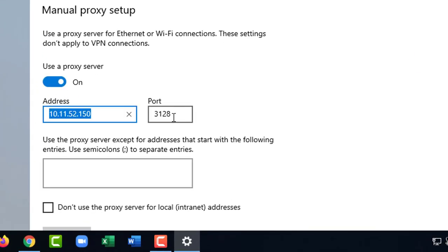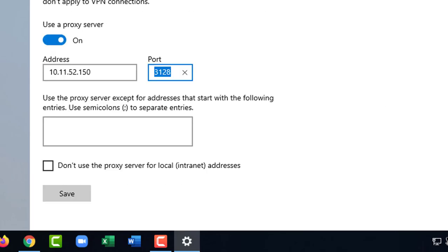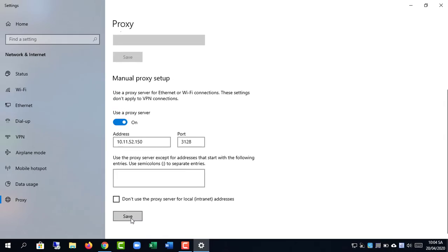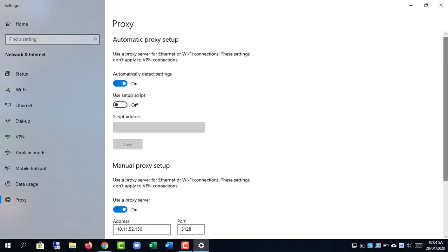Enter the IP address of the computer where Squid is running. For example, in our test lab the IP address is 10.11.52.150.